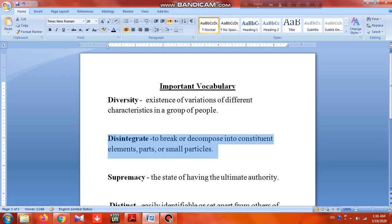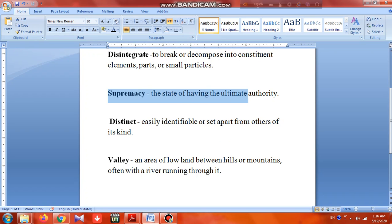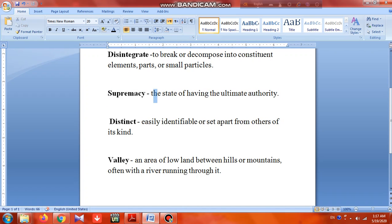Then it comes 'supremacy' — supremacy means the state of having ultimate authority and power.